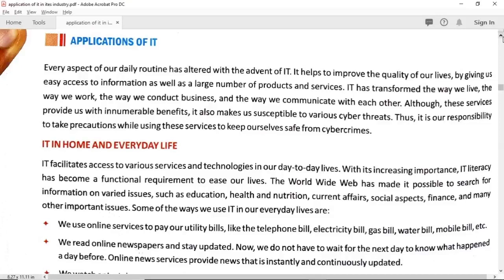In today's class I would give you a brief idea about the applications of IT. As you know, yesterday I already talked about that we are living in an age of information technology where data or information is crucial to us. There is no place in this world where we are not using IT as a tool — be it your home, education sector, healthcare sector, research and development, or business sector. Everywhere, in every sector, we are using IT as a tool so that we can utilize our work in an efficient manner.